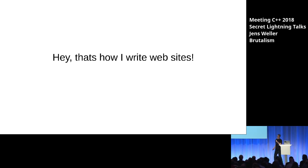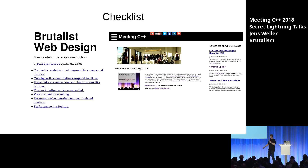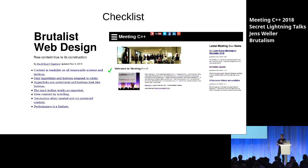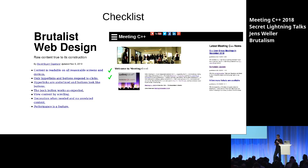I read that and was like, hey, that's how I build websites. So let's just check. Content is readable on all reasonable screens and devices — of course. Only hyperlinks and buttons respond to clicks — yeah, though checkboxes should be added to that list, and lists are always bad when arguing. Hyperlinks are underlined and buttons look like buttons, but there are no form buttons because there's no form on that site — that's in the PHP-driven backend for microservices. The back button works as expected — yes, that's a feature. Where has the web gone? This is how the web should work.